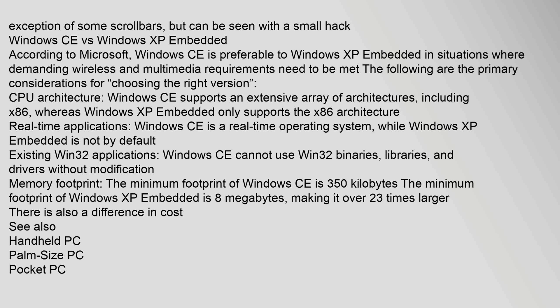CPU architecture: Windows CE supports an extensive array of architectures, including x86, whereas Windows XP Embedded only supports the x86 architecture. Real-time applications: Windows CE is a real-time operating system.